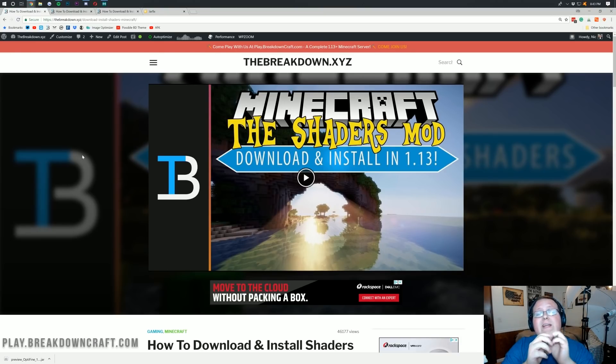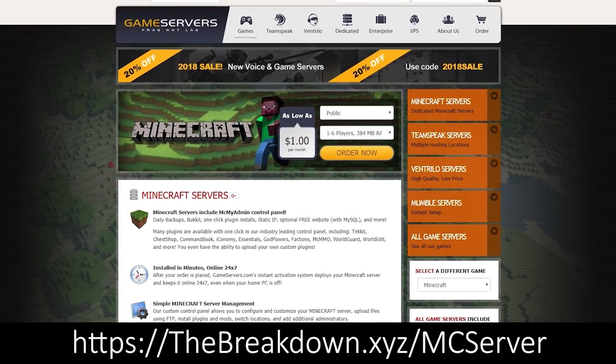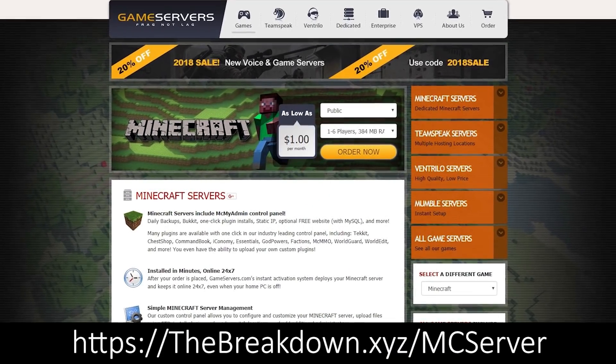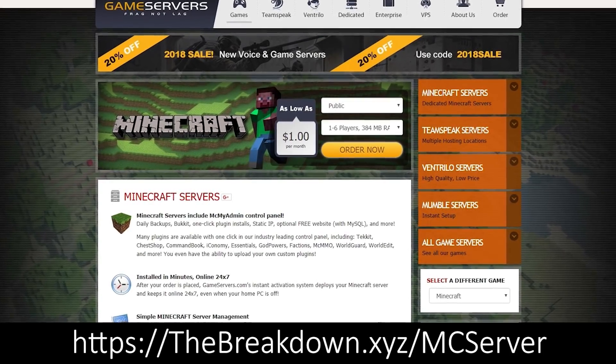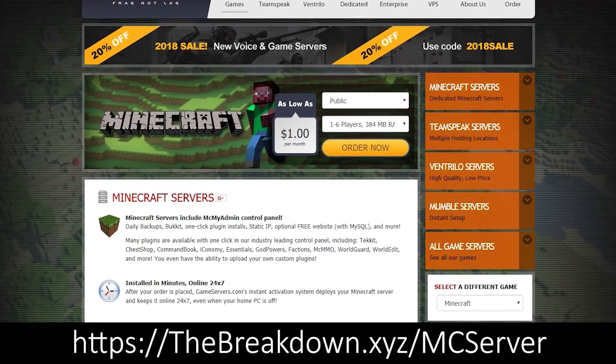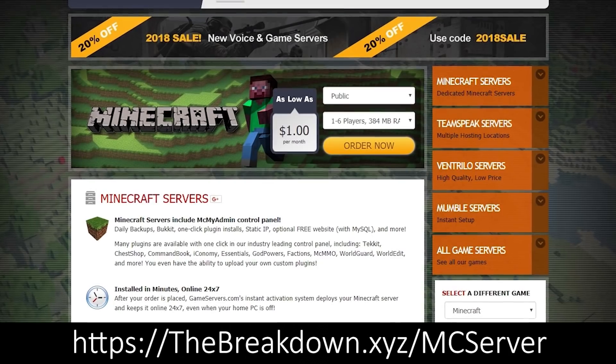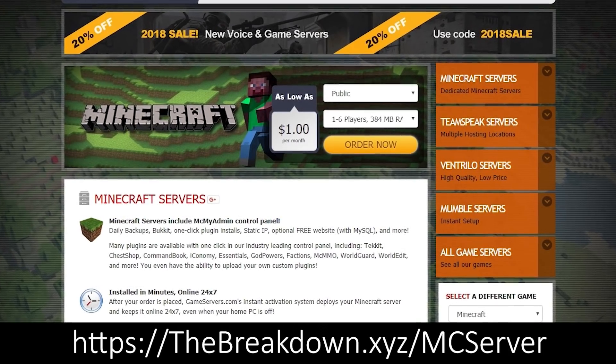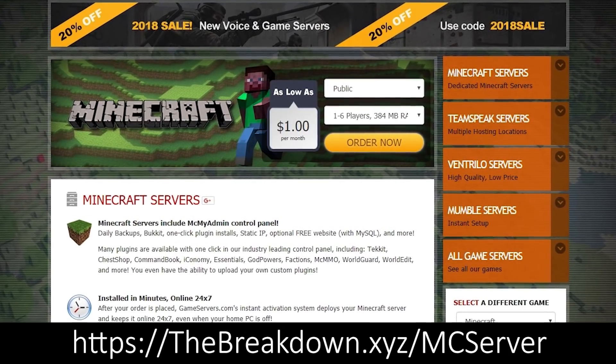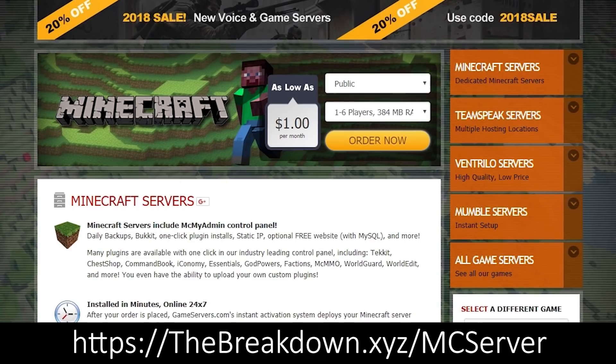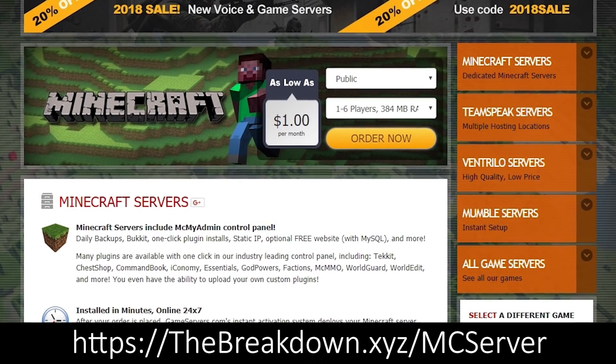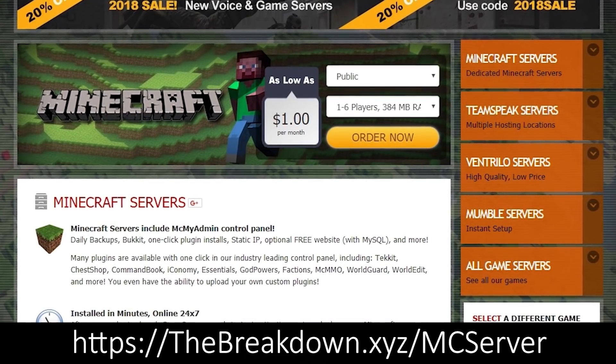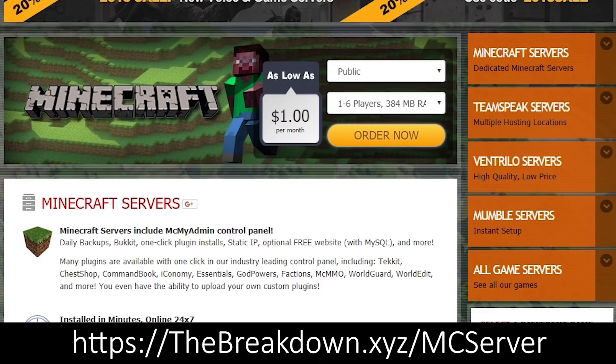But first we need a message from our sponsors, which is game servers. Go to the first link down below thebreakdown.xyz/mcserver to get an awesome 24-hour DDoS-protected Minecraft server for just $1 per month. If you want a Minecraft server set up and running, don't play with your friends. It's the easiest and quickest way to do it. Again, that is the first link down below thebreakdown.xyz/mcserver.